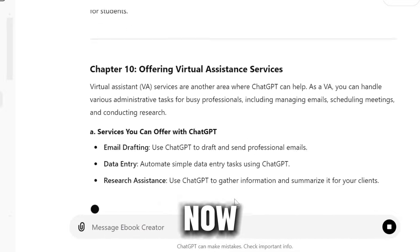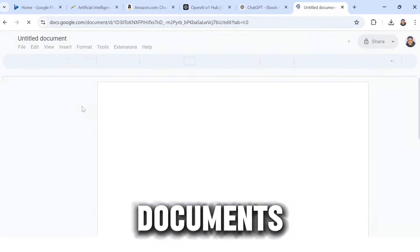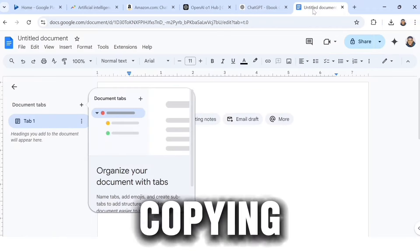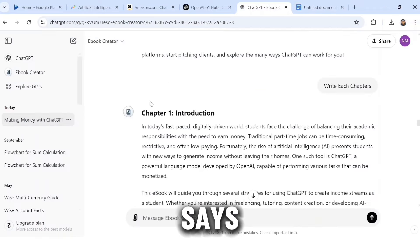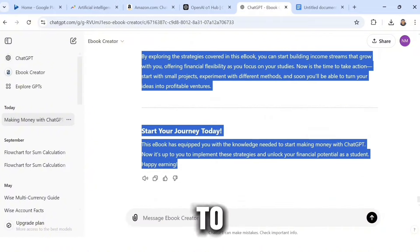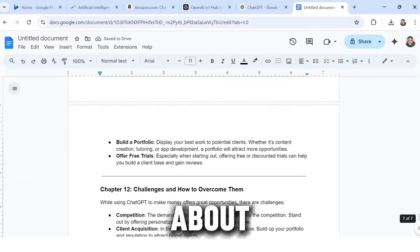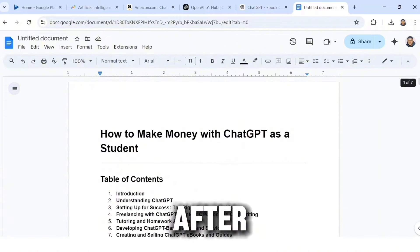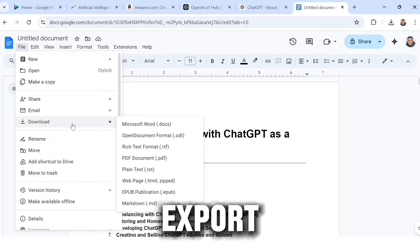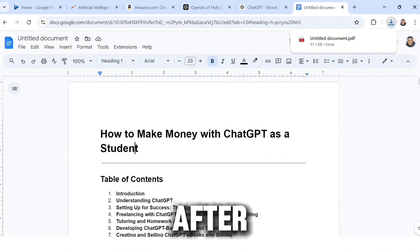Now head over to Google Docs and click on Blank Document. Head back to ChatGPT and copy from the title and table of contents — don't copy the body yet — and paste it into Google Docs. Then copy from Chapter One: Introduction all the way to the last chapter, and paste that into Google Docs as well. We have now created an eBook about how to make money with ChatGPT as a student. Now save this file as PDF by clicking File, then Download, then PDF Document.